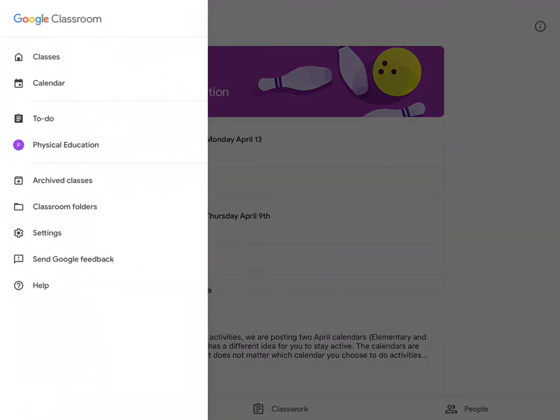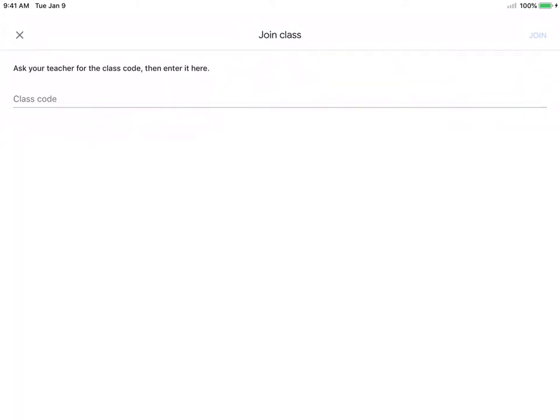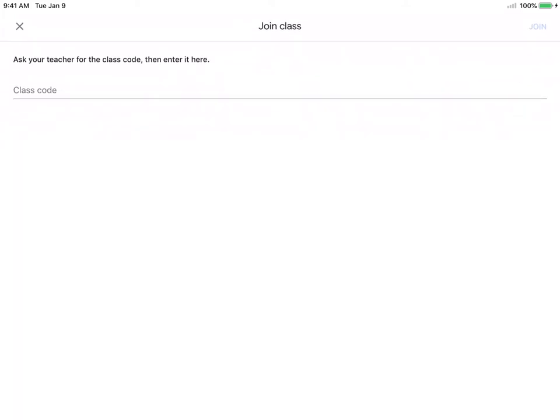You click on those and click Classes, and that'll take you back to your classes. And if you needed to join another class, you'd once again look down in the lower right for that plus sign and click on it and you would input that class code. You only have to join a class once.